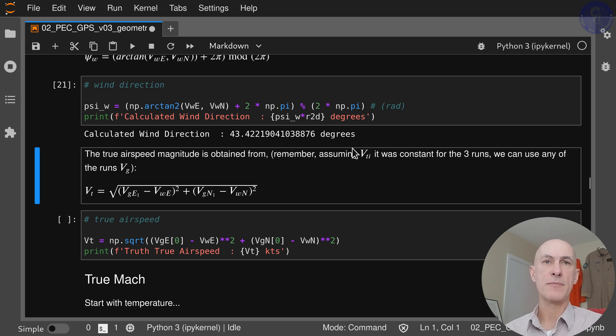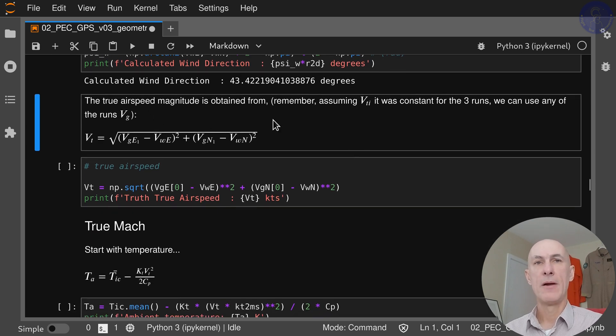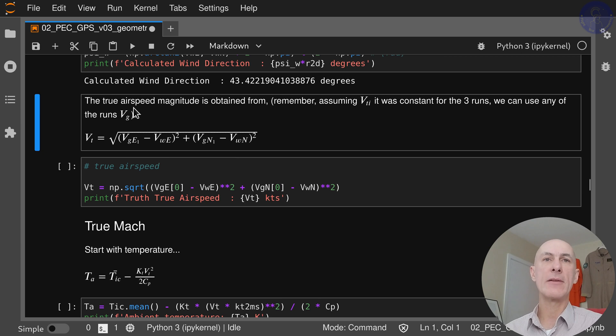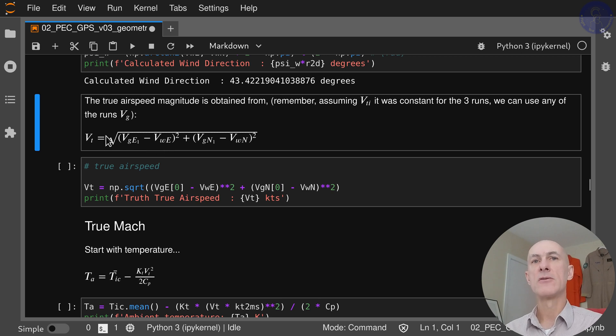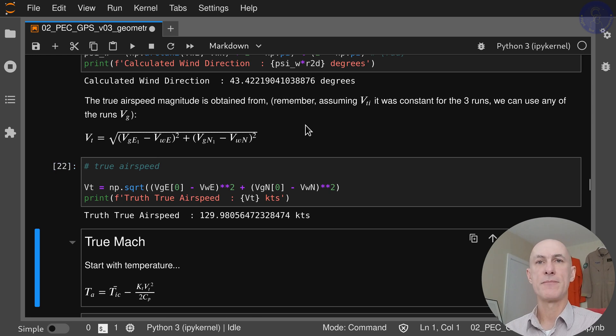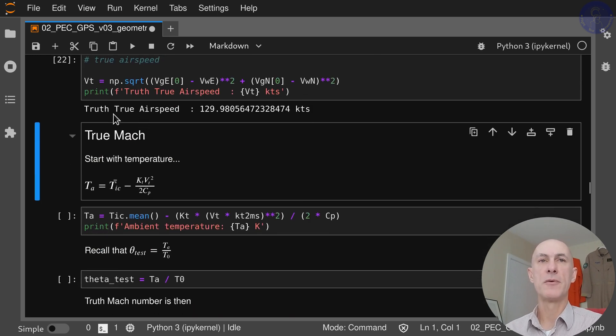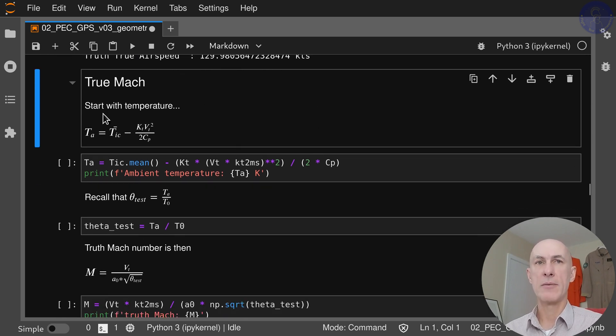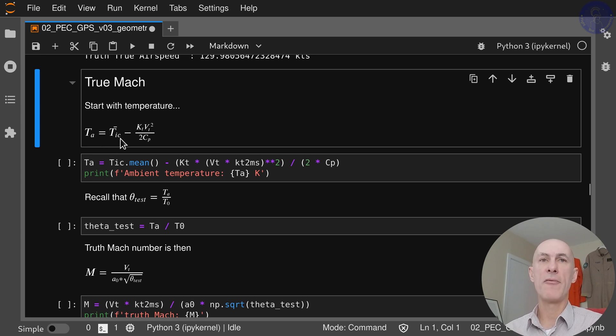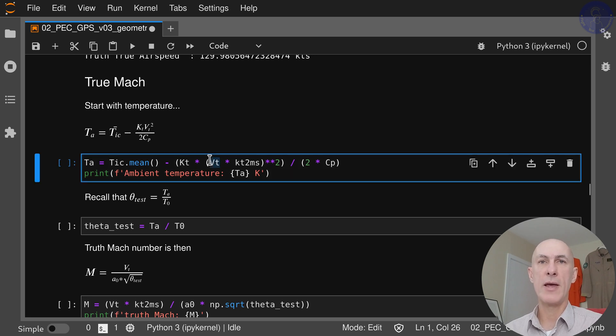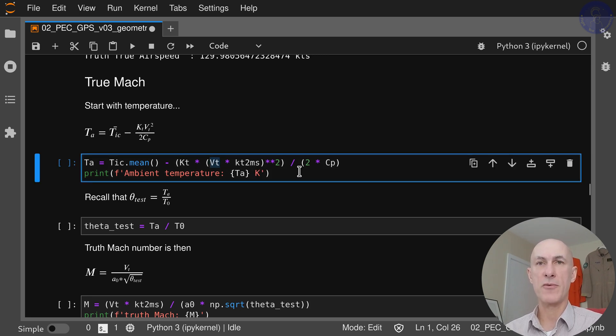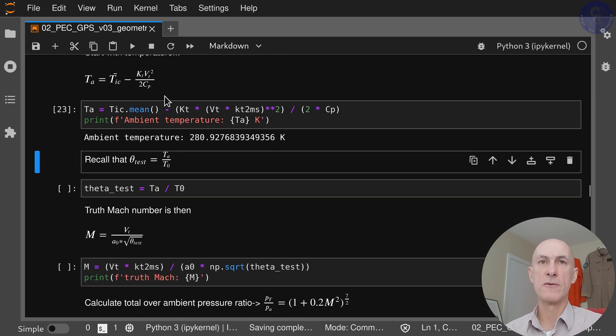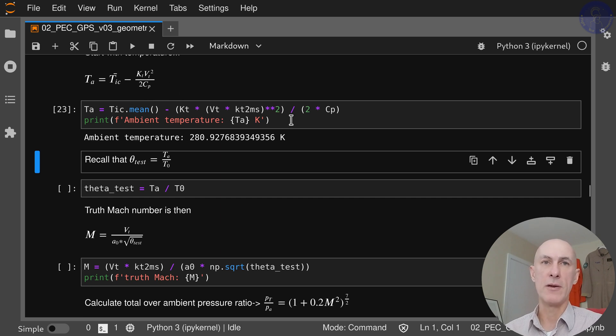Now since we have the two components north and east, we can get the true airspeed because we have the ground speeds and now we have the wind speeds. So we can compound them and get the true airspeed. Our true airspeed is going to be almost 130 knots. From now on we're going to get the true Mach. We start with the temperature. It's going to be our average indicated temperature minus recovery factor V_true squared over 2cp. We already have V_true but we need this in meters per second, so we're transforming here and calculating what is the ambient temperature considering the compressibility of our true airspeed that we just calculated.